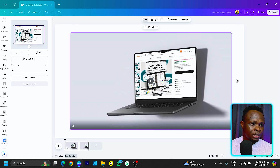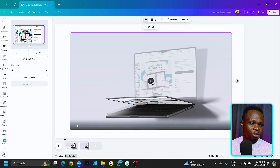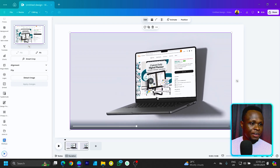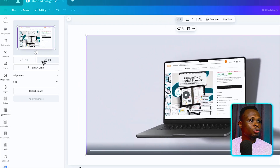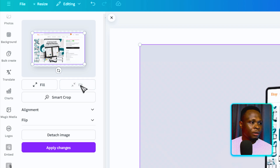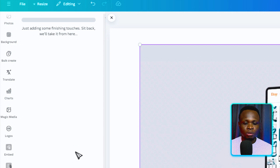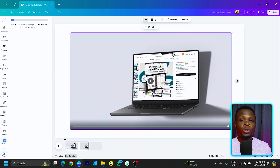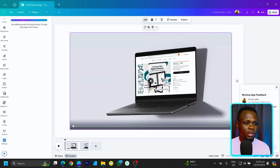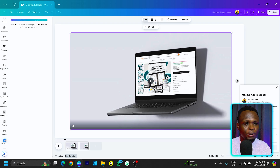Everything is loaded beautifully. I can just click on play to see how the whole thing works — very, very nice. With your image, you also have the opportunity to choose how you want it to look. If you want it to fit, you can choose fit and click apply changes. If you want it to fill the entire screen you can also do that. I think the fill option works better for this particular one.